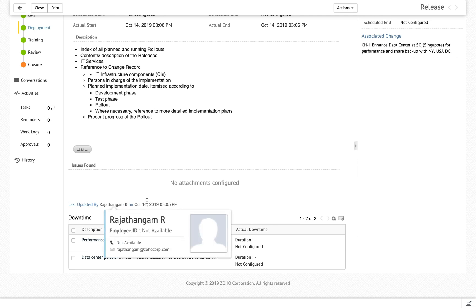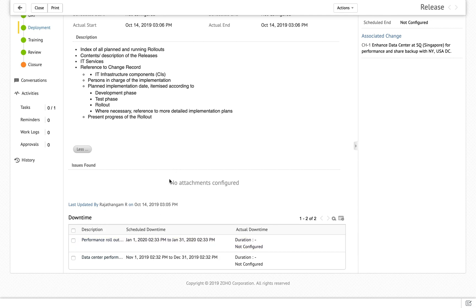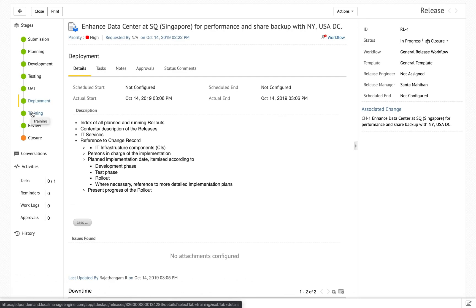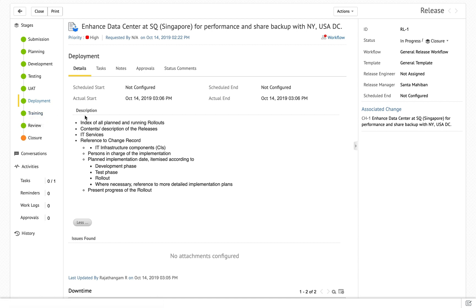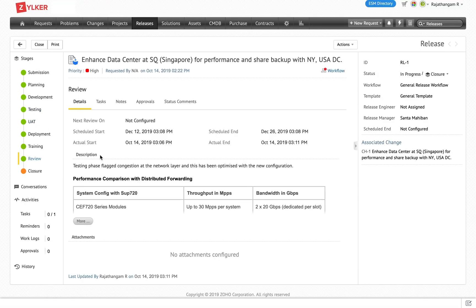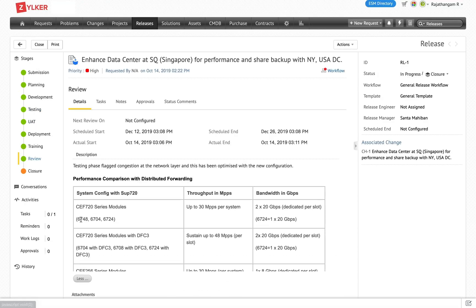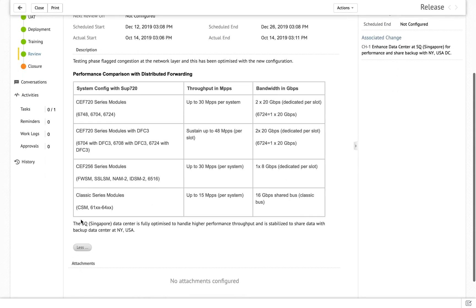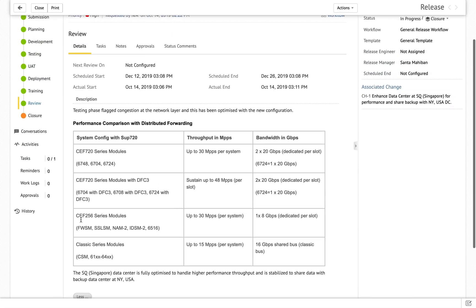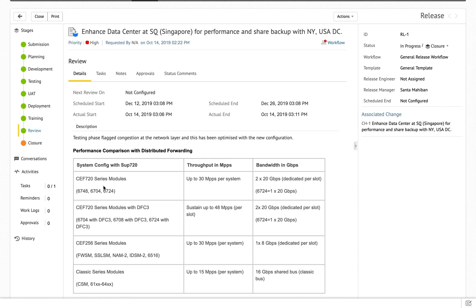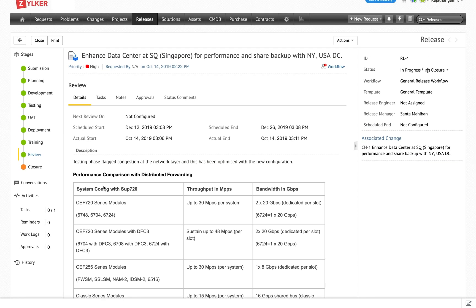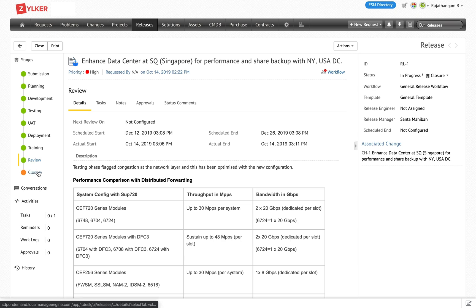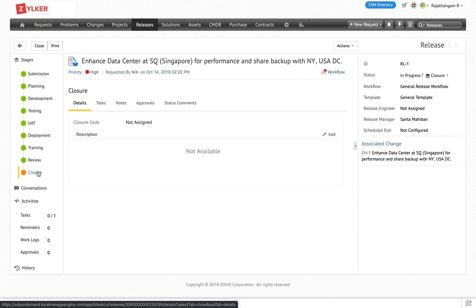If the release is about software enhancement or development, you can have training for users. Our specific release is about a major data center upgrade, so we are skipping training and moving to review. All deviations that happen from planning through completion are documented in the review. The proposed architecture has been enhanced and is now scalable for performance and load testing. Once the review is completed, you can close this particular release.